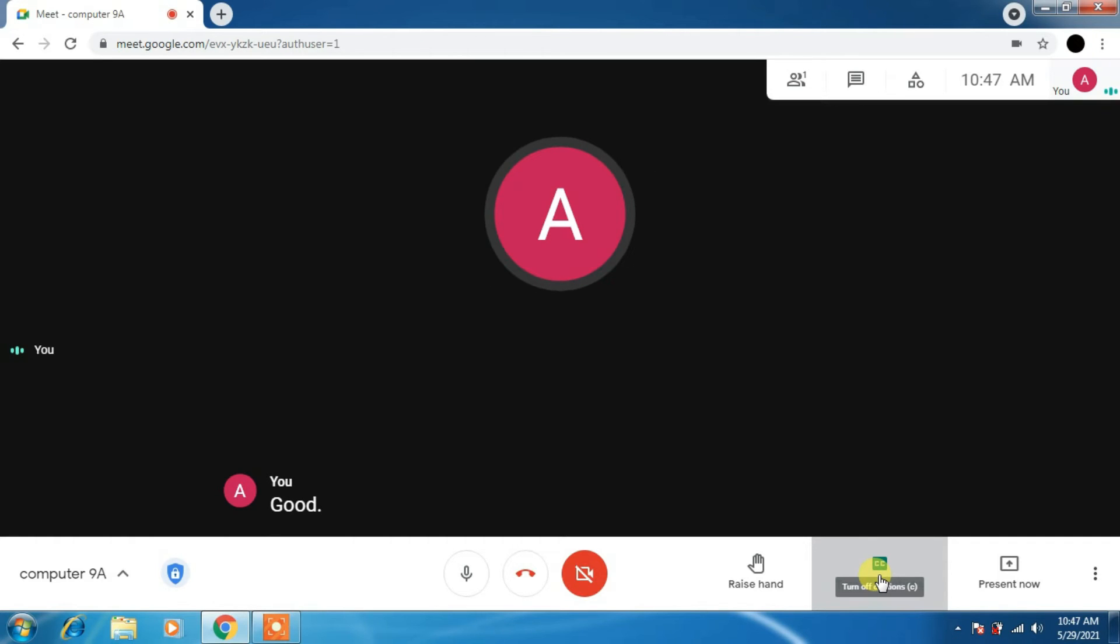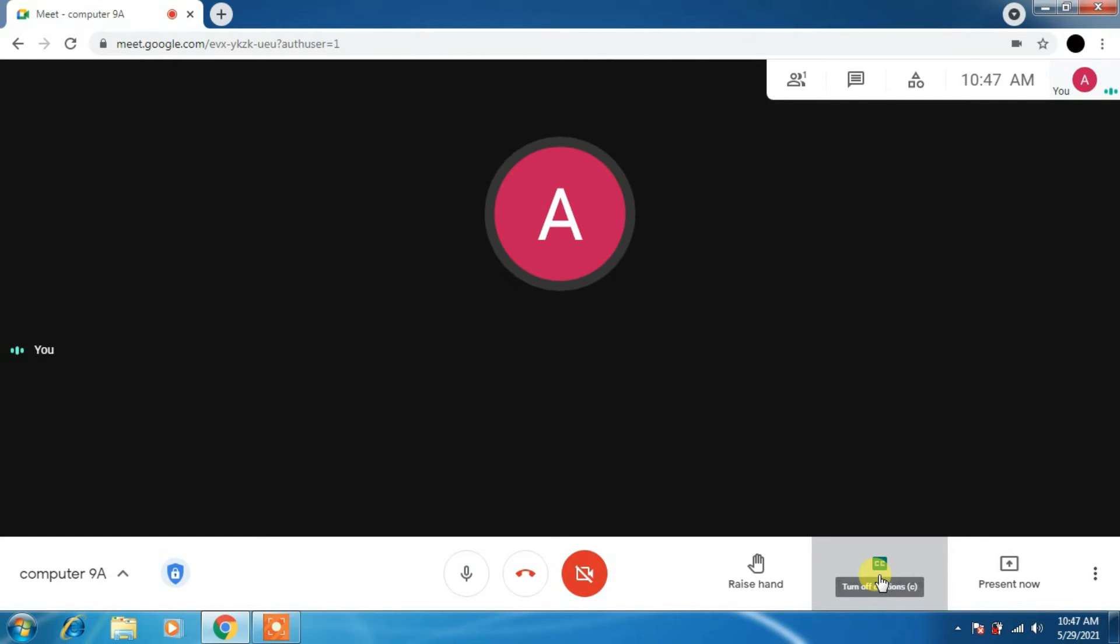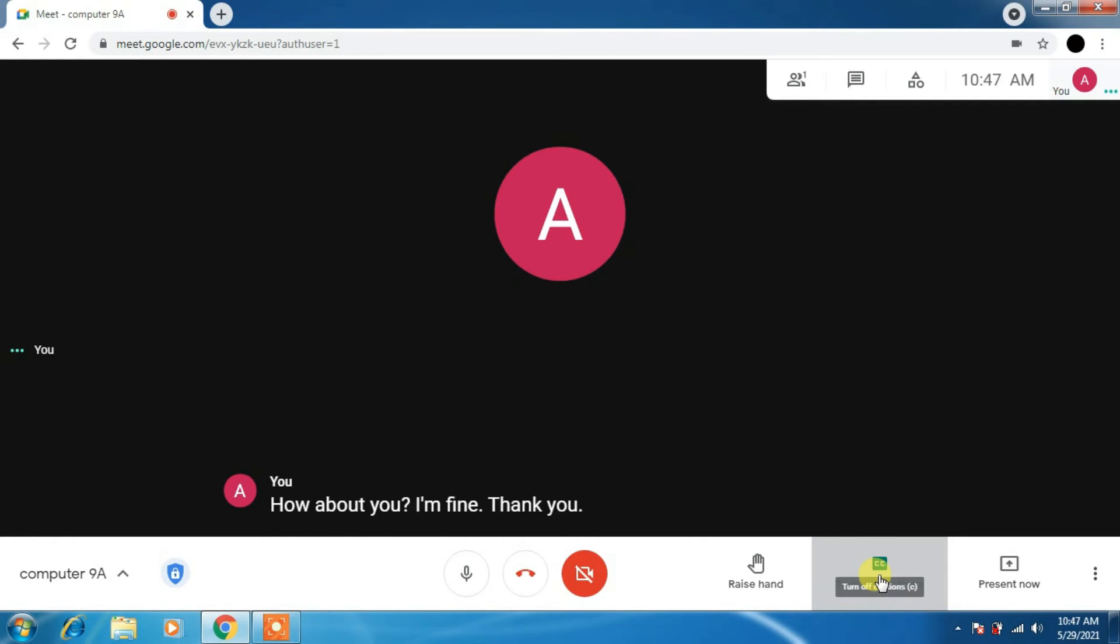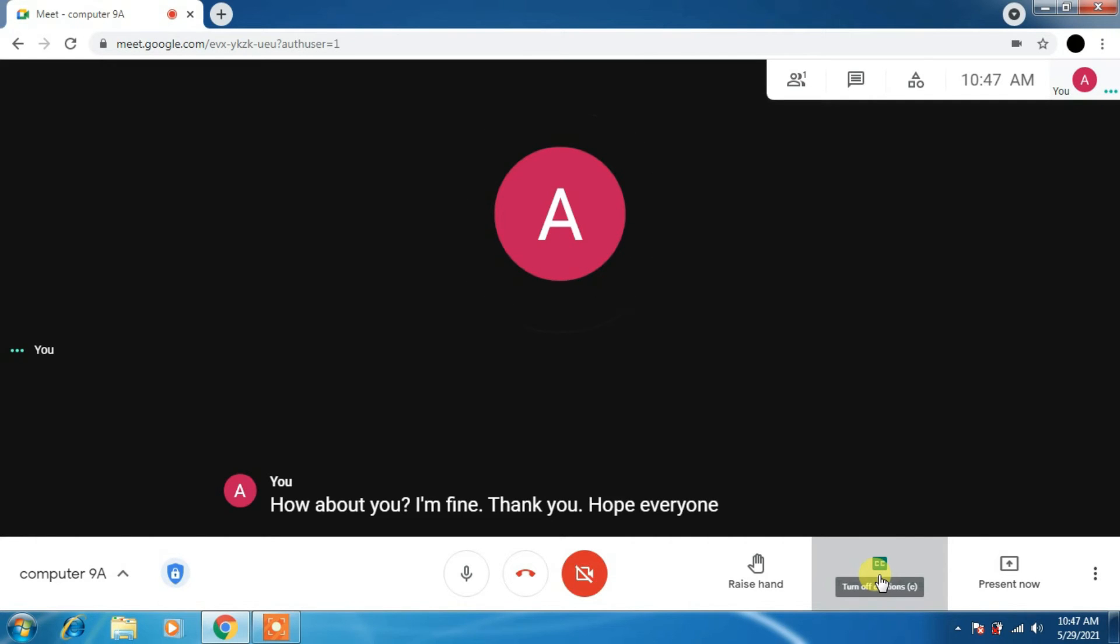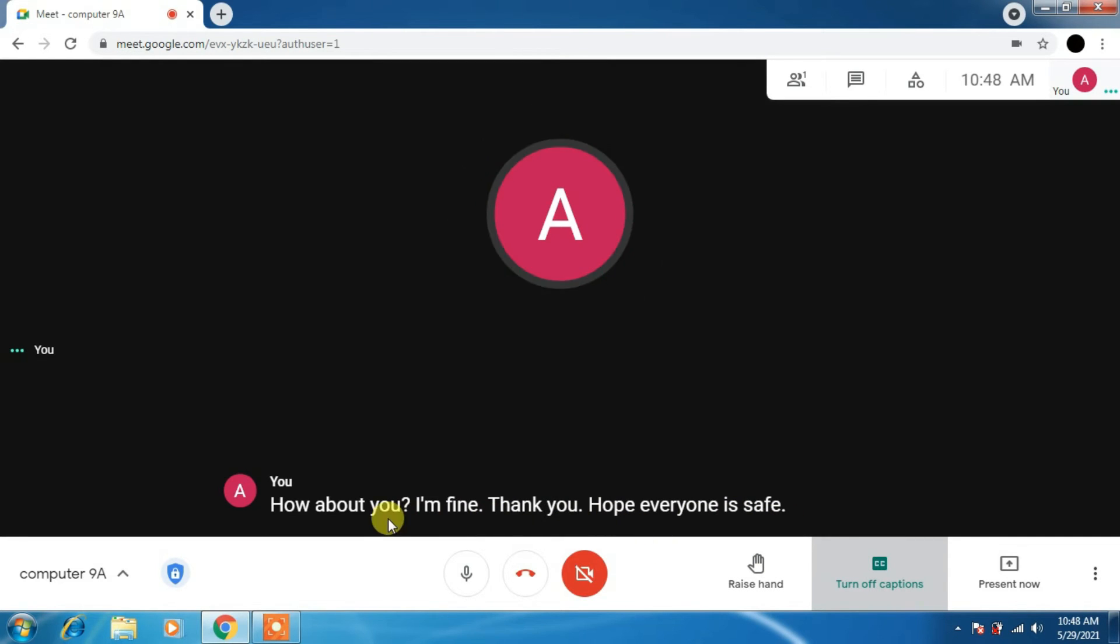Captions help you a lot. Whatever I speak, it will be shown here. How about you? I am fine, thank you. This is the way you can see. Hope everyone is safe. These are the captions. If you turn it on, it will be very useful for the students, especially.